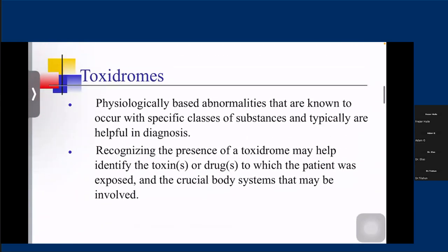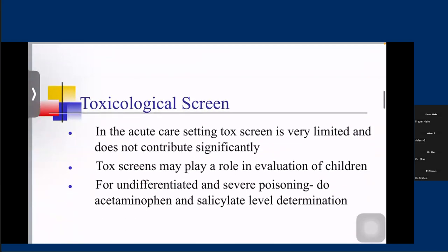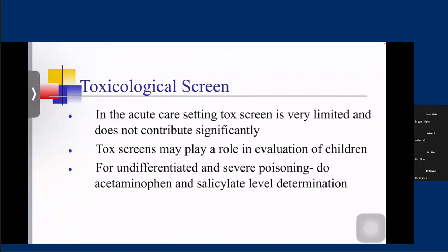So what does toxidrome mean? A certain class of medications has common signs and symptoms. Depending on these specific signs and symptoms, we can narrow down our class of medications. Recognizing the presence of a toxidrome may help narrow our differential diagnosis and identify the toxin. As mentioned, anticholinergic toxidrome presents with tachycardia, hypertension, and so on. Cholinergic and hallucinogenic toxidromes are also recognized. Depending on the toxidrome, we can narrow our differential diagnosis.